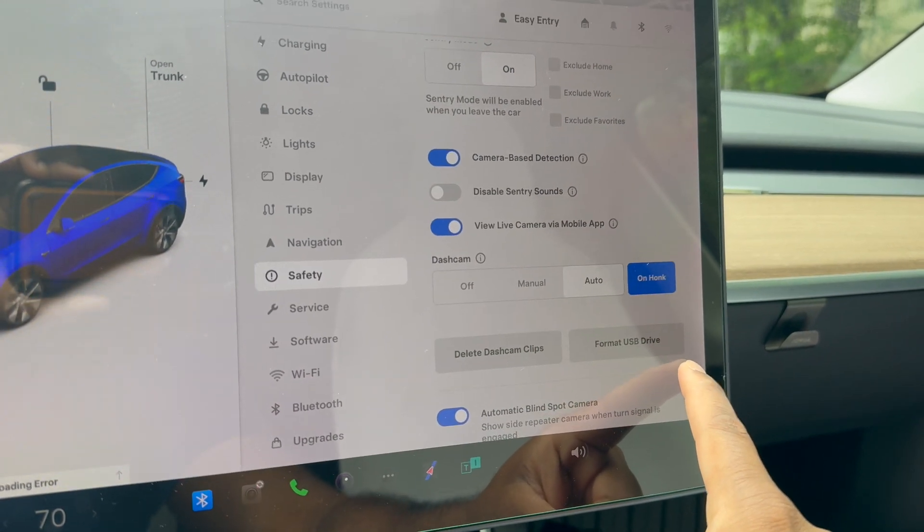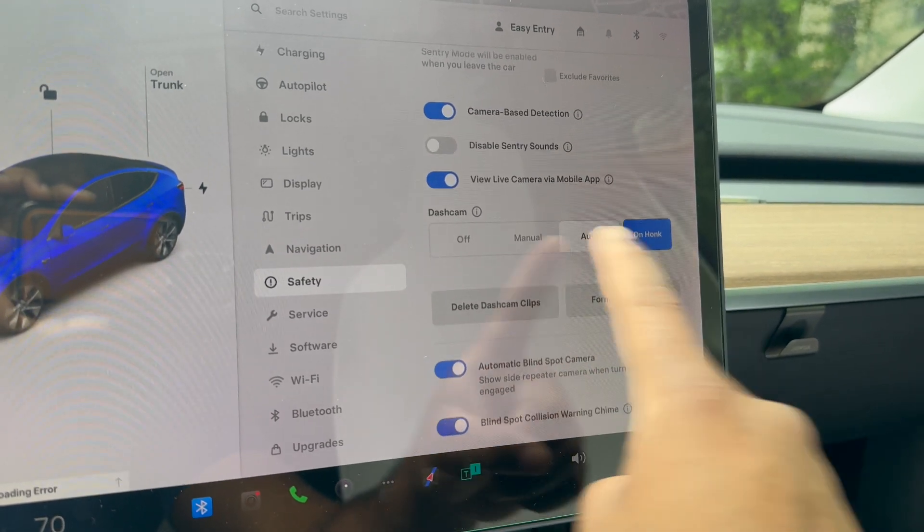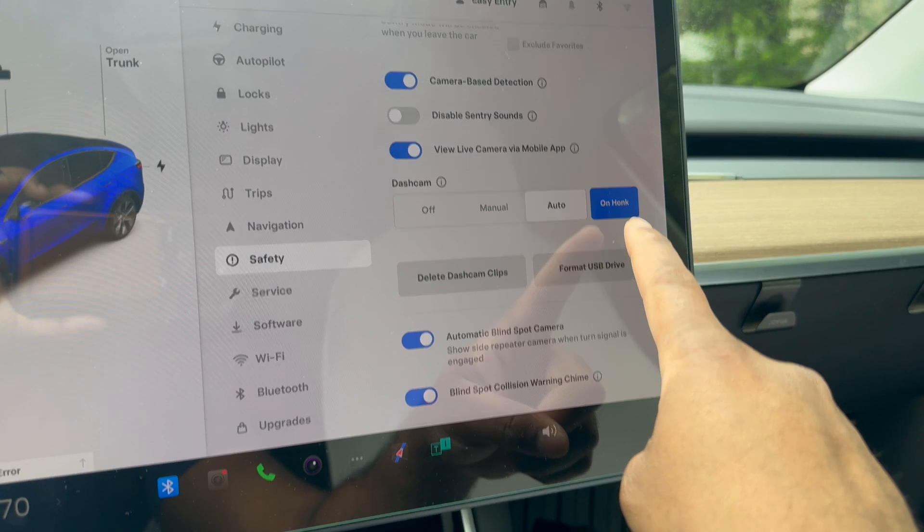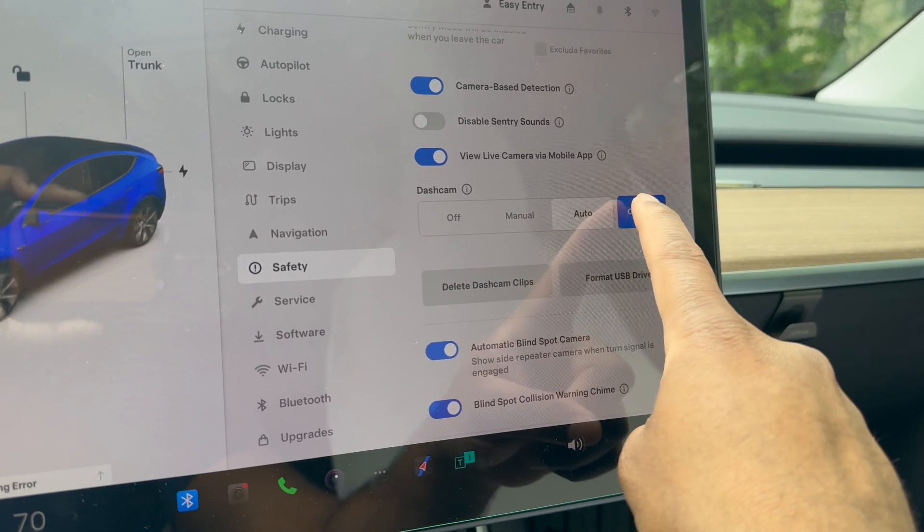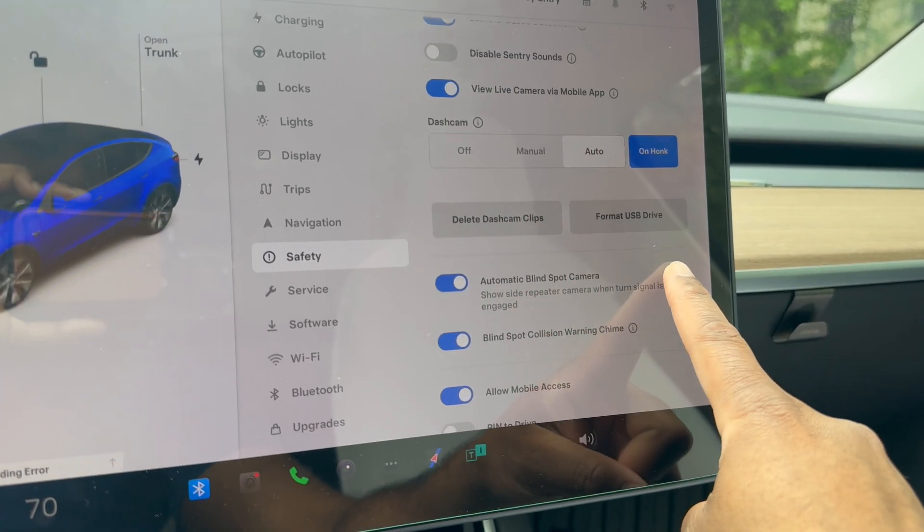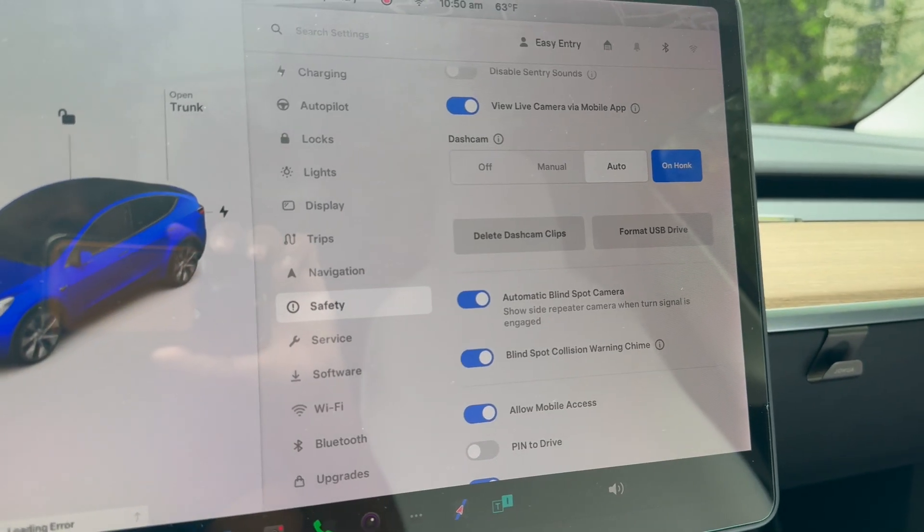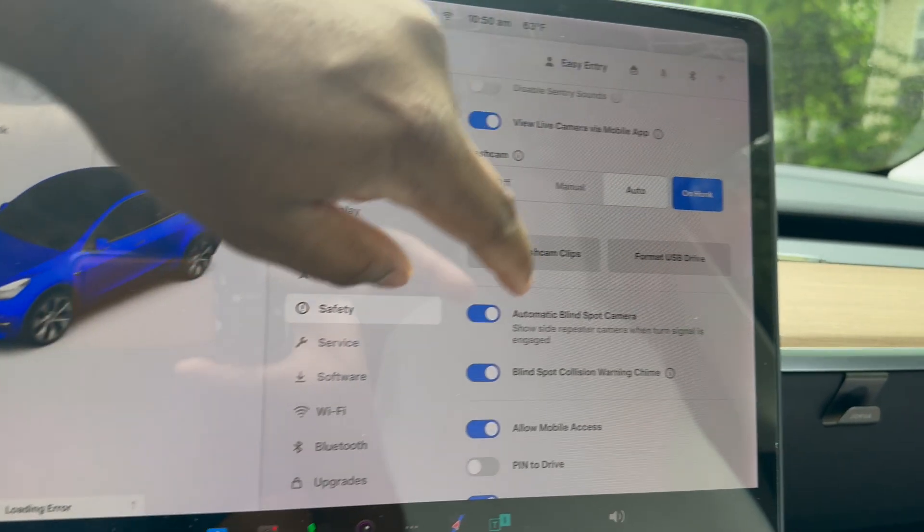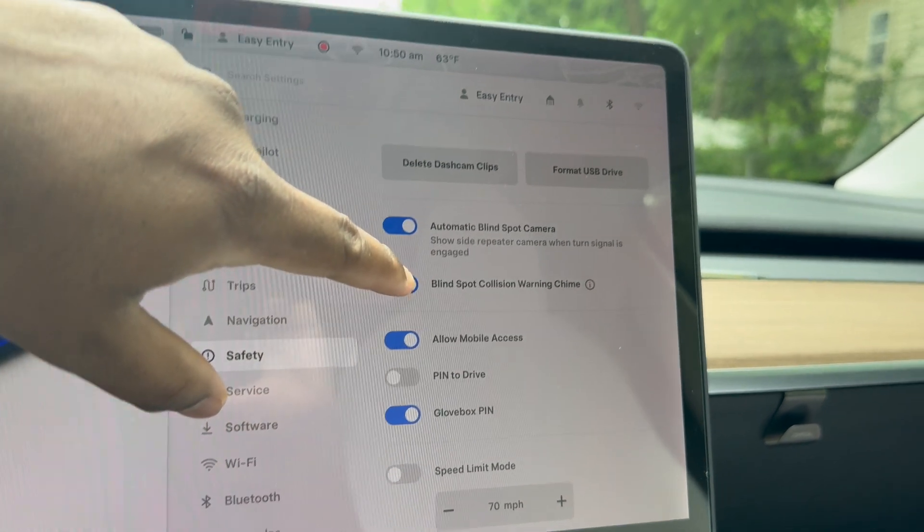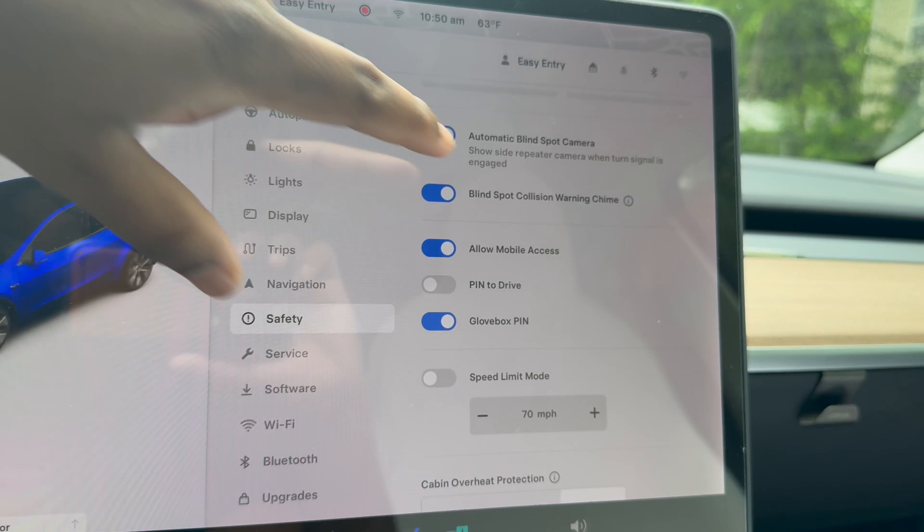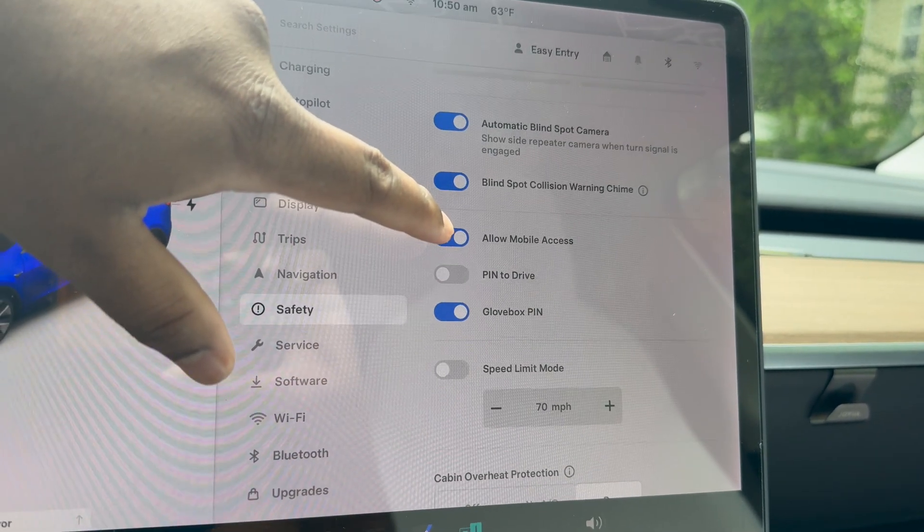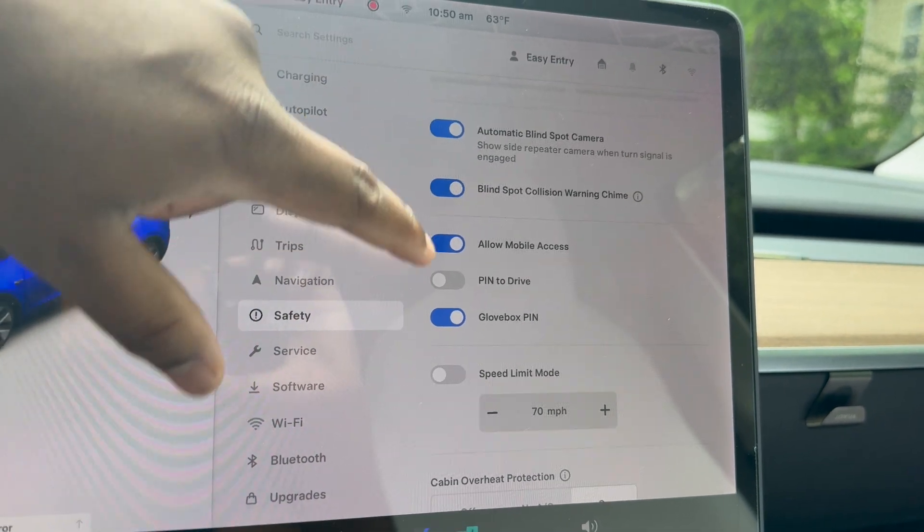Dash cam mode: how do you want the vehicle to store dash cam footage? You can keep it on honk or on auto. I'm going to switch this back to auto and honk, which is both settings there for dash cam features. Other stuff here: automatic blind spot, which is cool. That's something new that was added last year. Blind spot chime is turned on, so if I'm changing lanes and I didn't realize there's a car in my blind spot, the chime will alert me audibly.